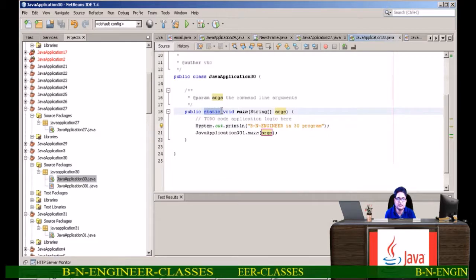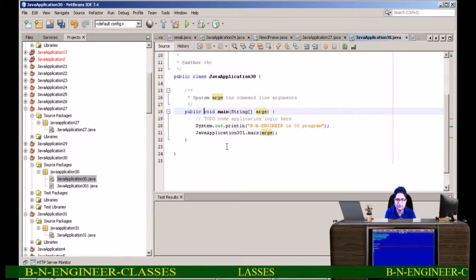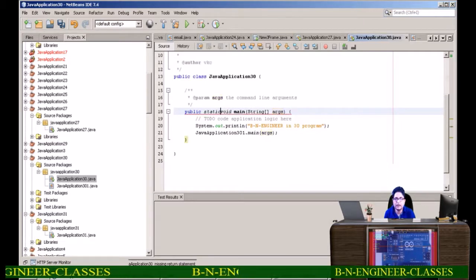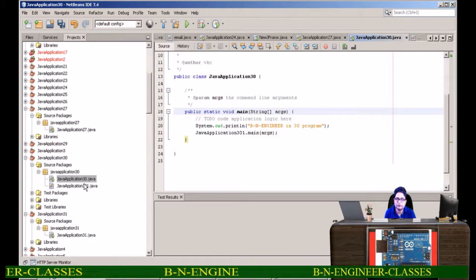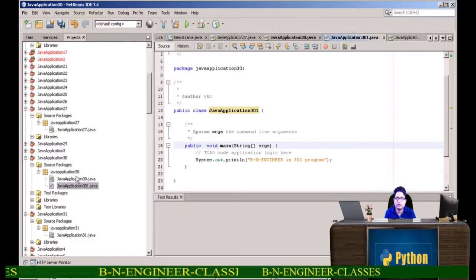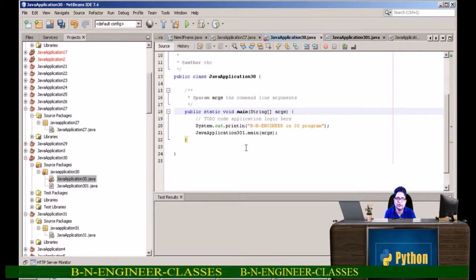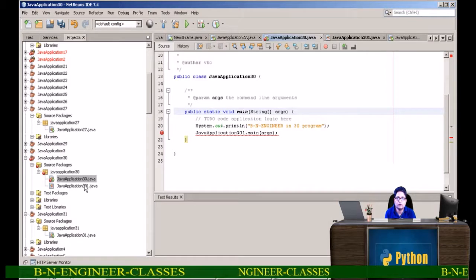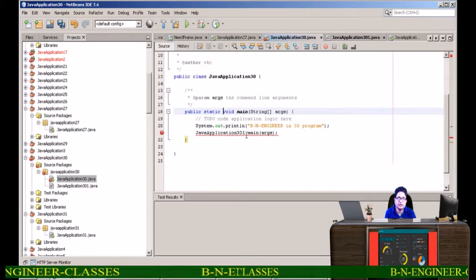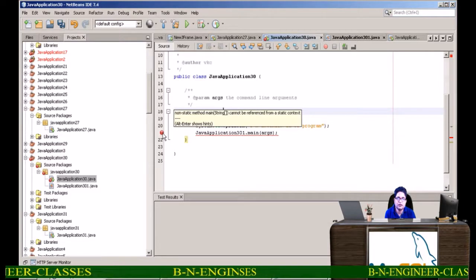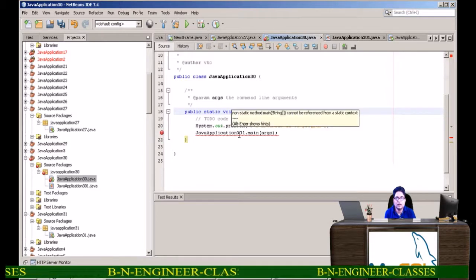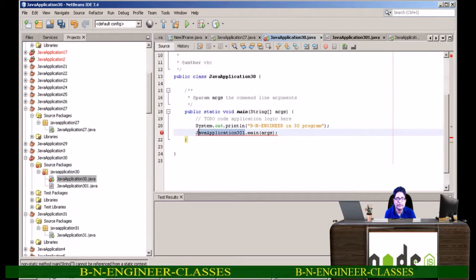If I am not using static — just remove it — then naturally this will be displaying some error. I have to remove the static from this one. When coming back to this, you will be seeing some error because JavaApplication30's main is not static now. The error says: 'non-static method main cannot be referenced from a static context', meaning directly with the class name this main method cannot be called.